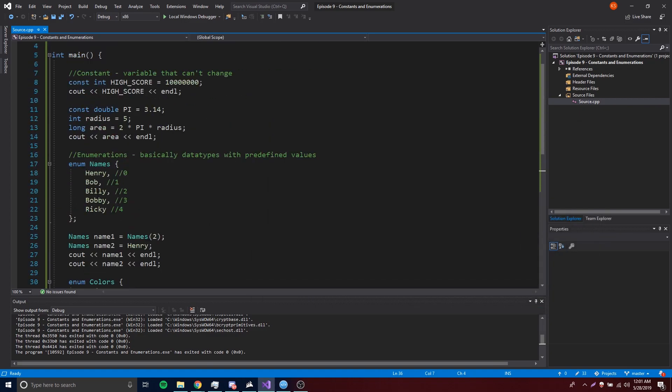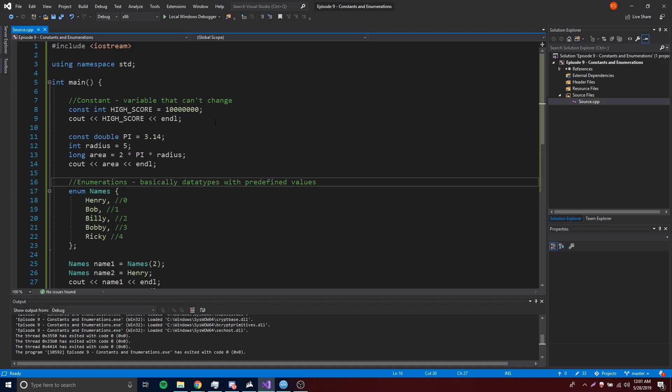Enumerations are pretty cool. If you have any questions about constants and enumerations, let me know in the comment section below — I'll be glad to help. We also have a Discord link in the description where you can join our server with about 200 people who can help you. All the code from today's episode will be in the description below, so bookmark it for future use. If you like this video, leave a like. If you want to see more, subscribe. Peace.